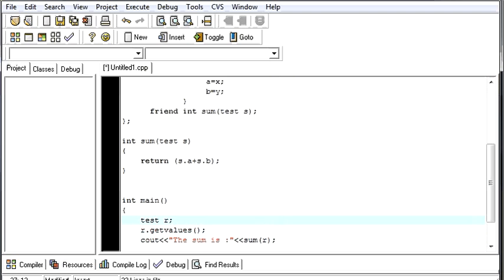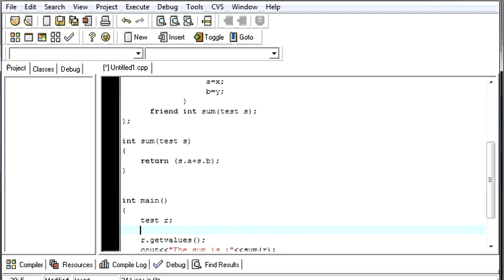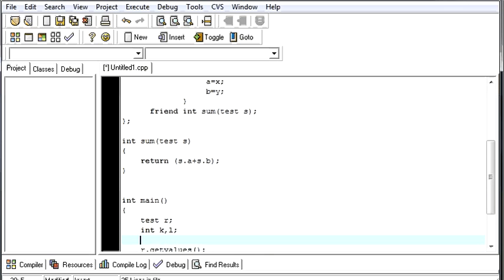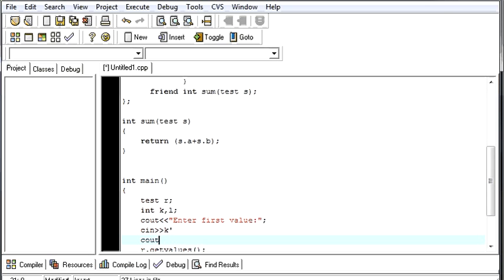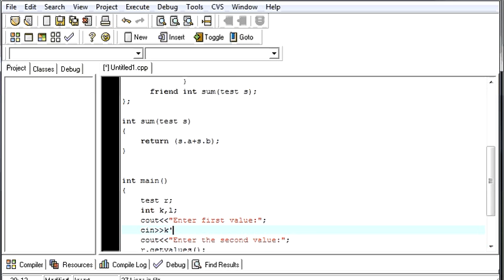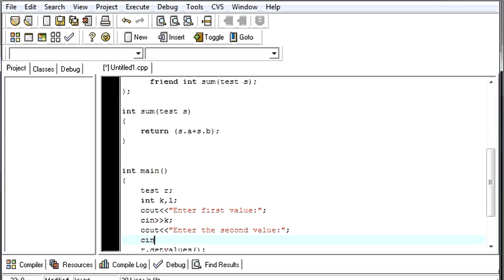Your main function will declare two more variables. Let us say int k comma l. Then what we will do. We will cout enter first value. We will take that value and we will store it in k. Then we will cout enter the second value. Now we will store that in l.